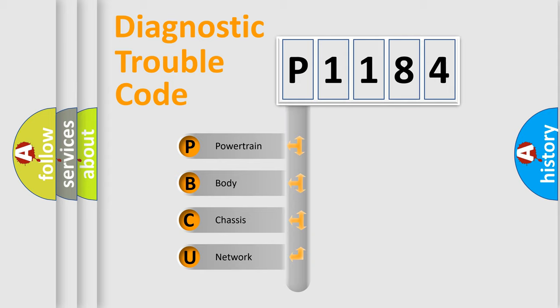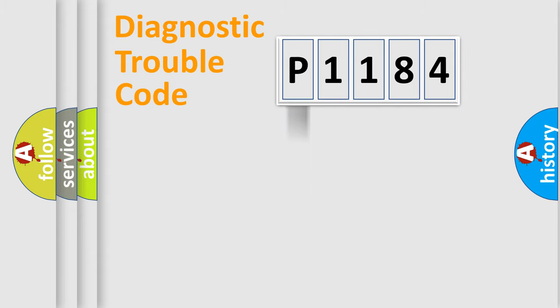We divide the electric system of automobile into four basic units: powertrain, body, chassis, and network.